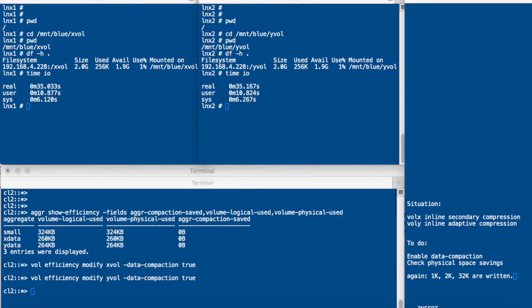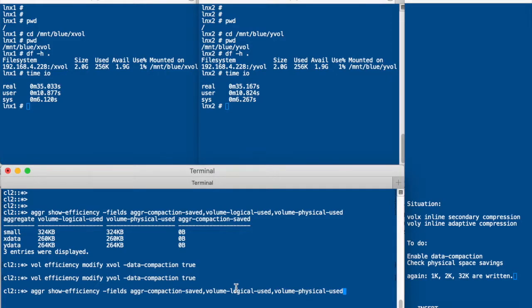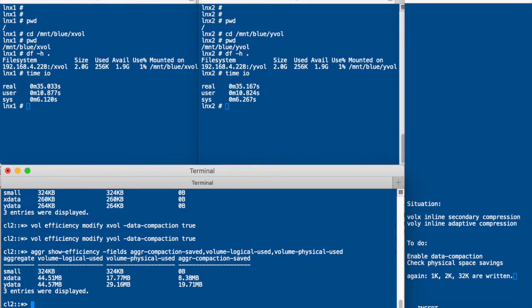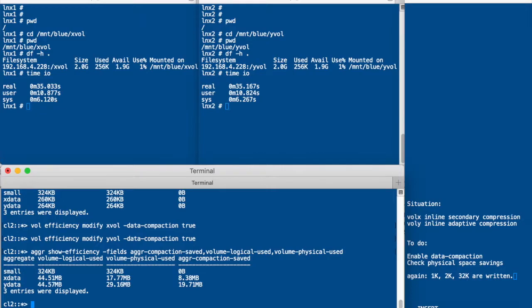Then we look at the space savings. So we check the logical use, the physical use and the compaction saved parameters. So what we see is that the compression of the X data is better than the compression of the Y data. But the space savings based on compaction are better at the Y data aggregate because of the smaller compression groups. And we're done. What have we seen so far?